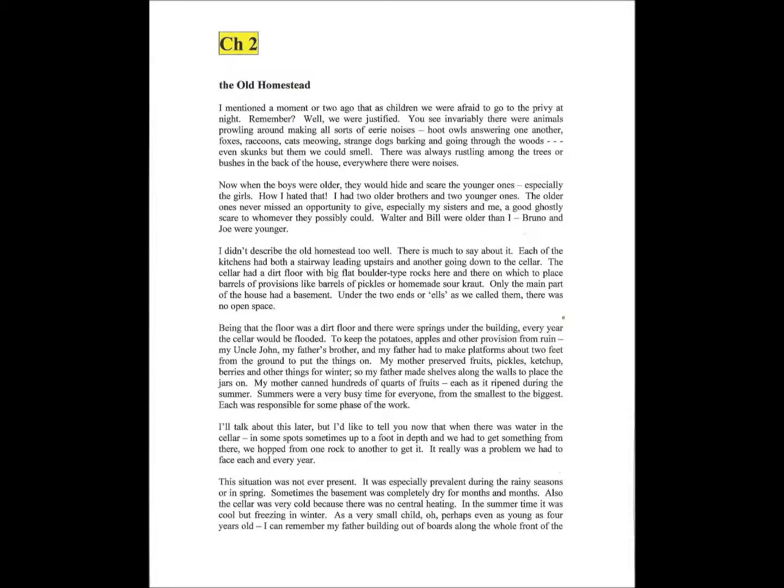Only the main part of the house had a basement. Under the two Ns or Ls, as we called them, there was no open space. Being that the floor was a dirt floor and there were springs under the building, every year the cellar would be flooded. To keep the potatoes, apples, and other provisions from ruin, my uncle John, my father's brother, and my father had to make platforms.